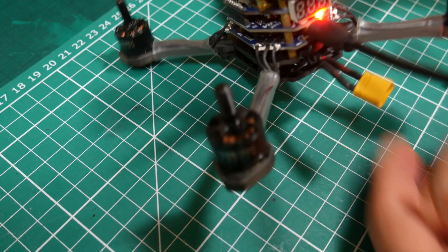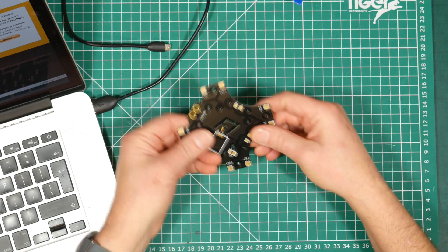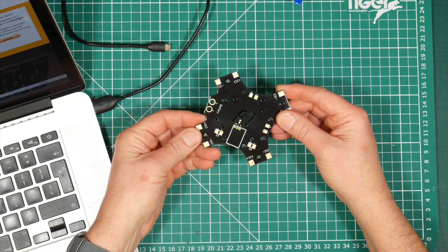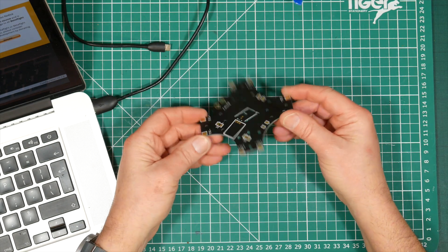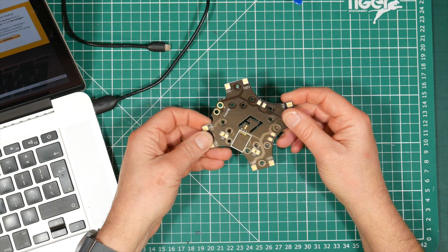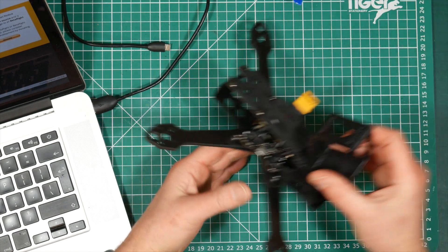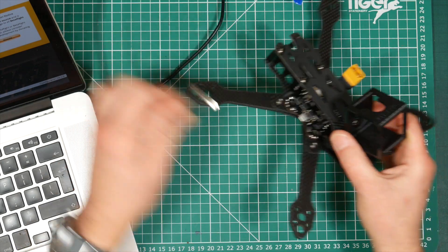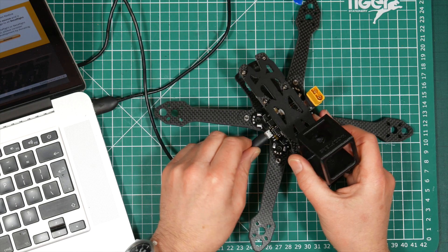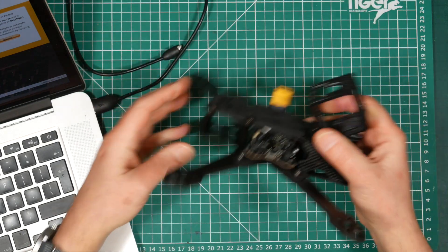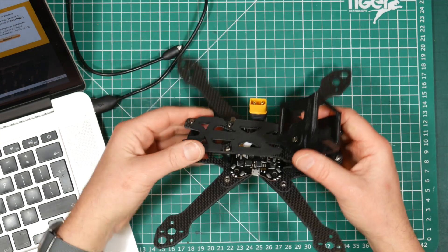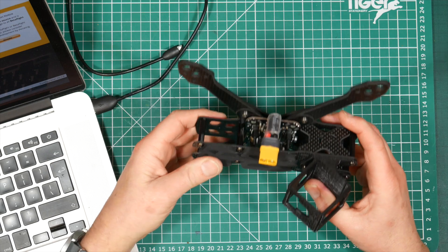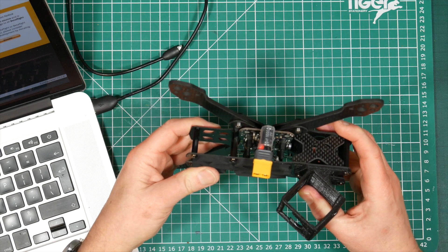Also on some flight controllers that supply five volts, the receiver is specifically designed not to connect the power through unless the main battery is actually connected. So on USB power the receiver won't power up. The only way to find out is to plug your USB lead in and see if the receiver powers up. Just look for some telltale LEDs lighting up to let you know that it's on.